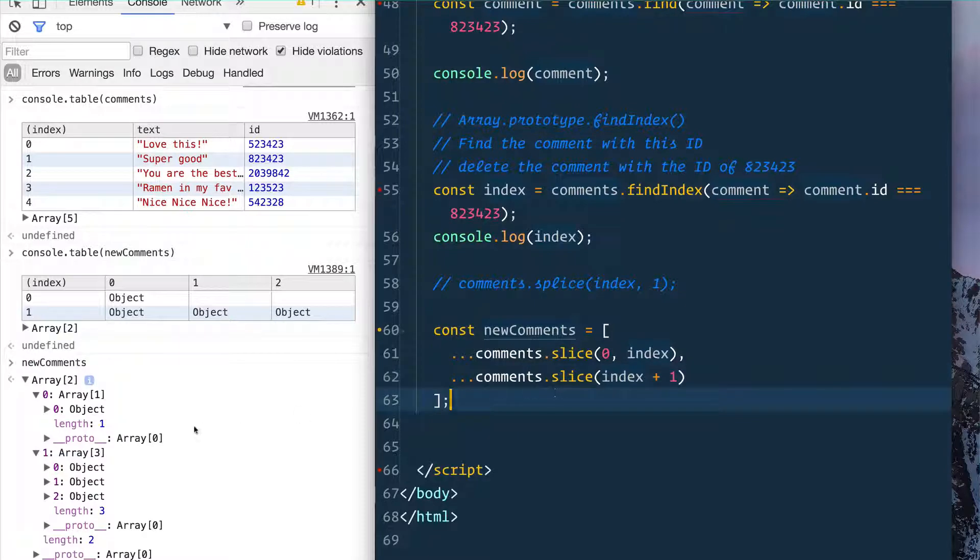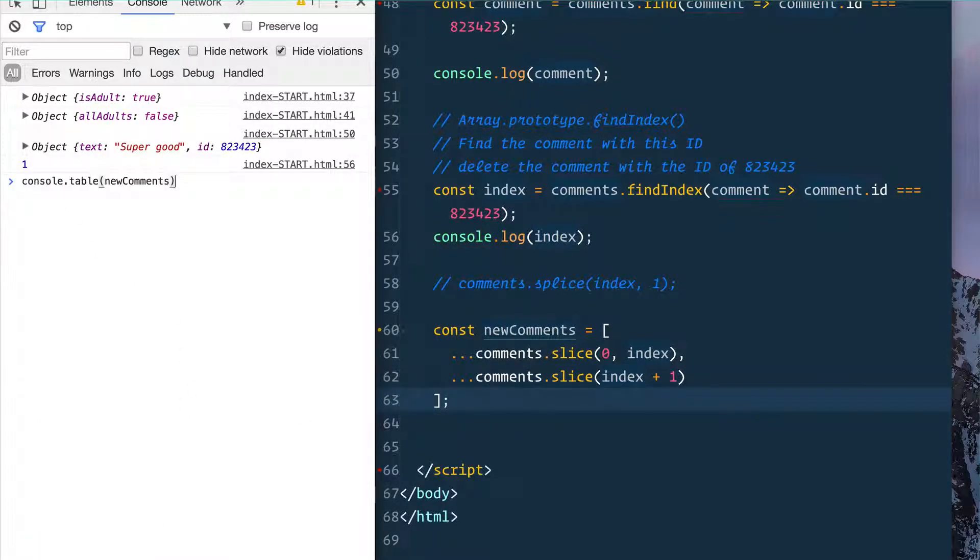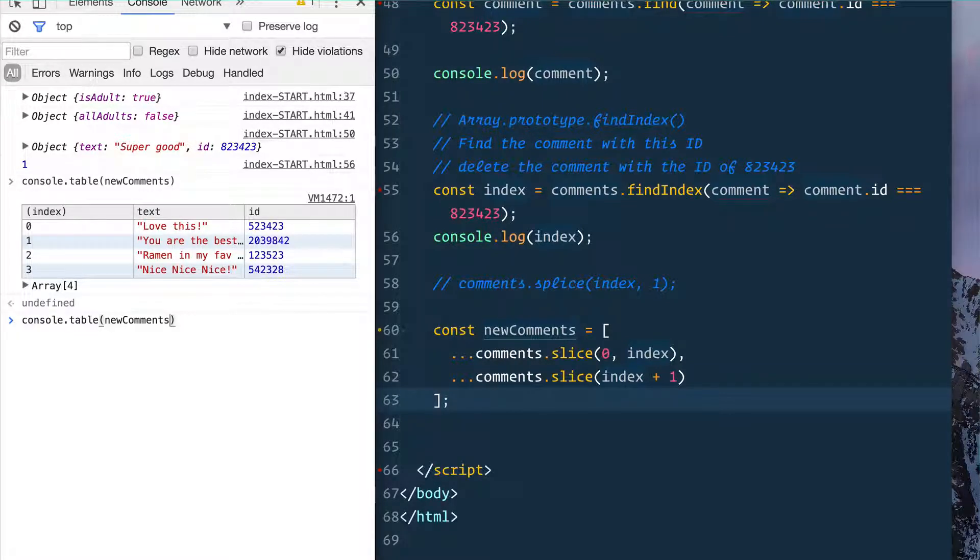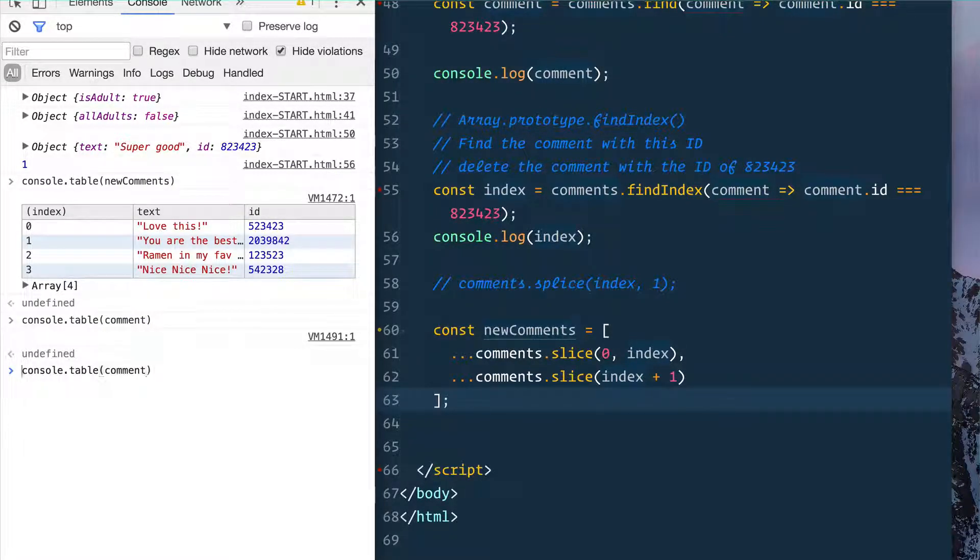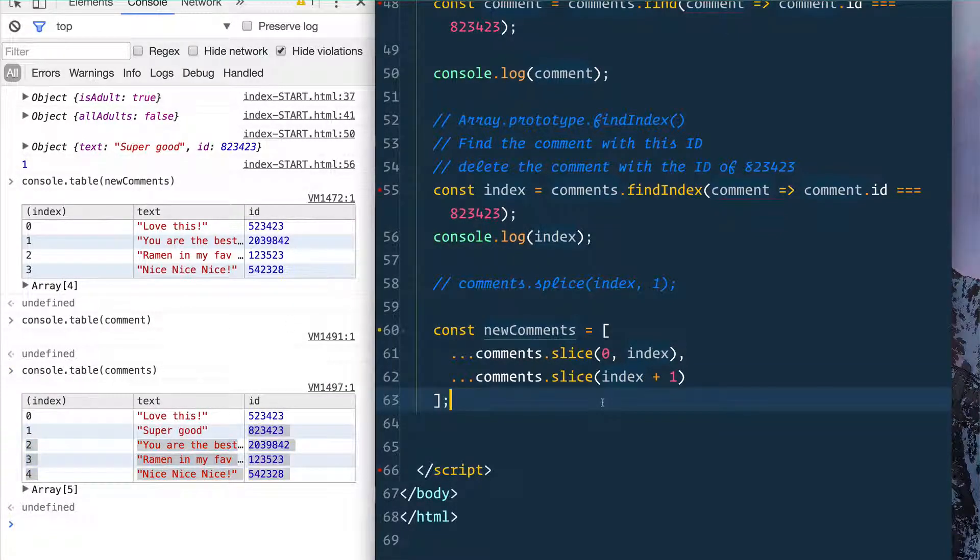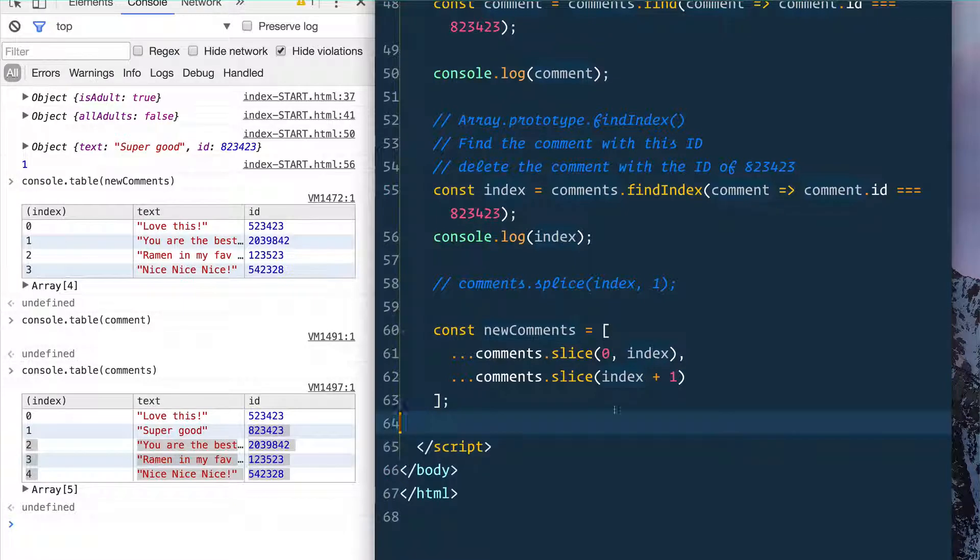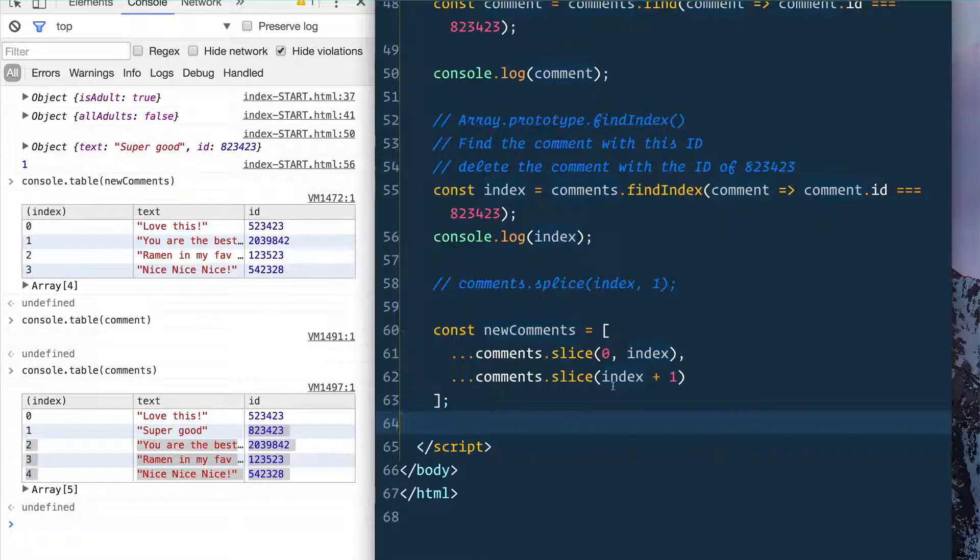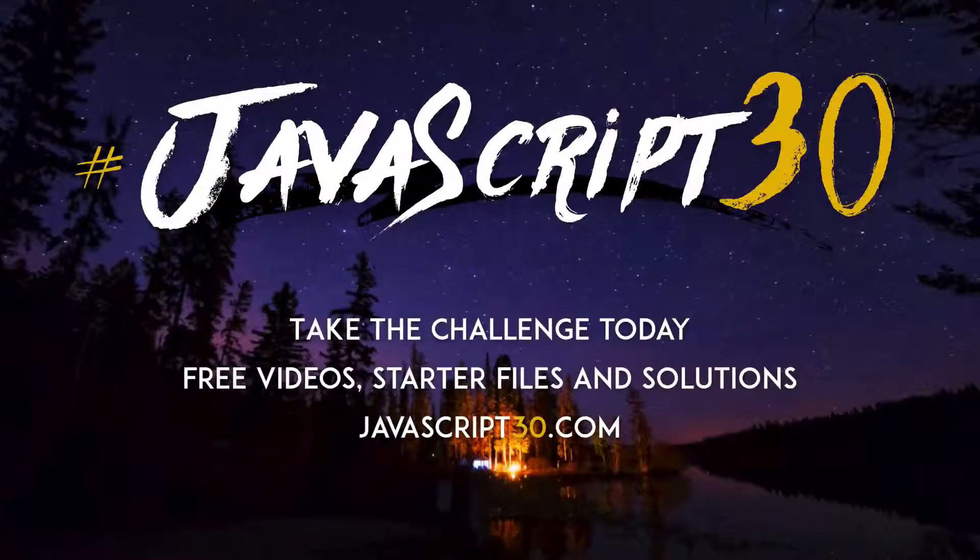So if we console.table the new comments, that one's gone. However, we still have the original comments array where it says 'super good'. So that's just a couple more array methods that you should keep in your back pocket. Knowing all of the possible array methods and when to use them can come in really handy when you're massaging your data.